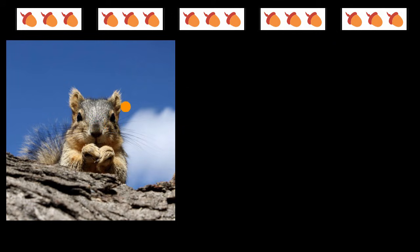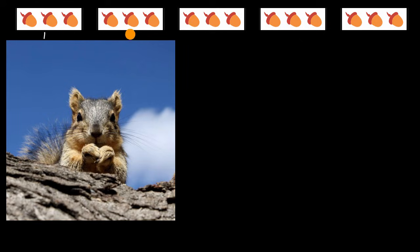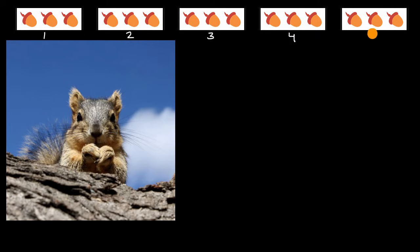One way to think about it is every day he is able to collect a group of three acorns. You could view this as what he's able to collect in day one, then in day two he's able to collect a second group of three acorns. In day three, another group of three. And every day it's an equal number of acorns. On the fourth day, another three. On the fifth day, another three.